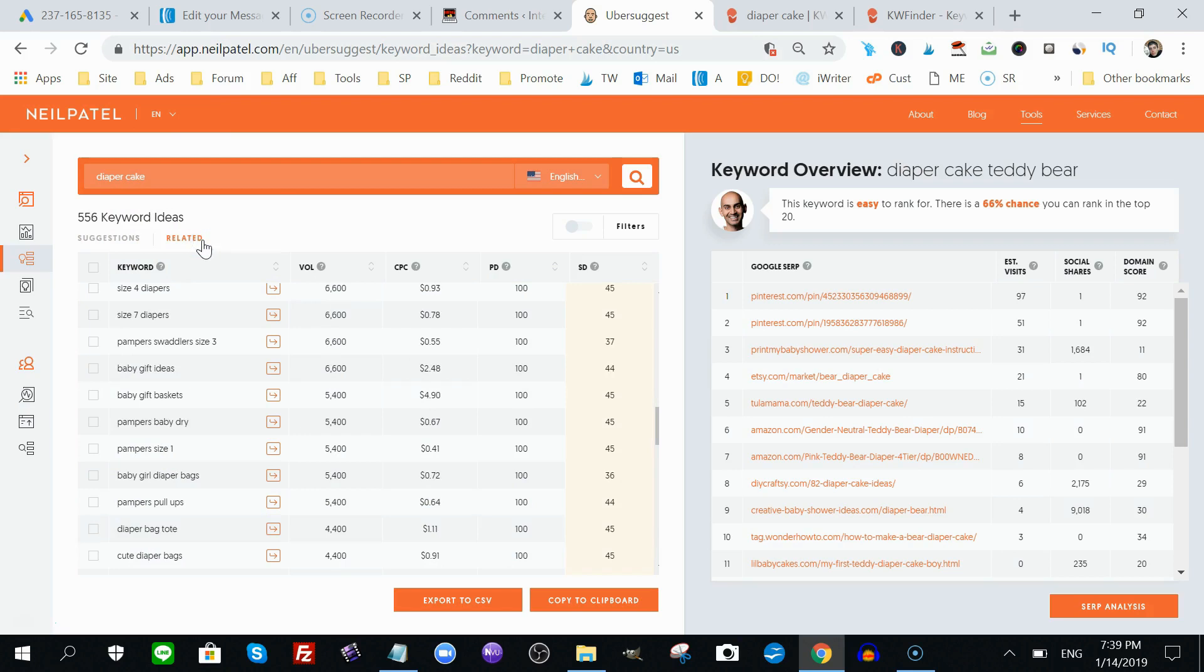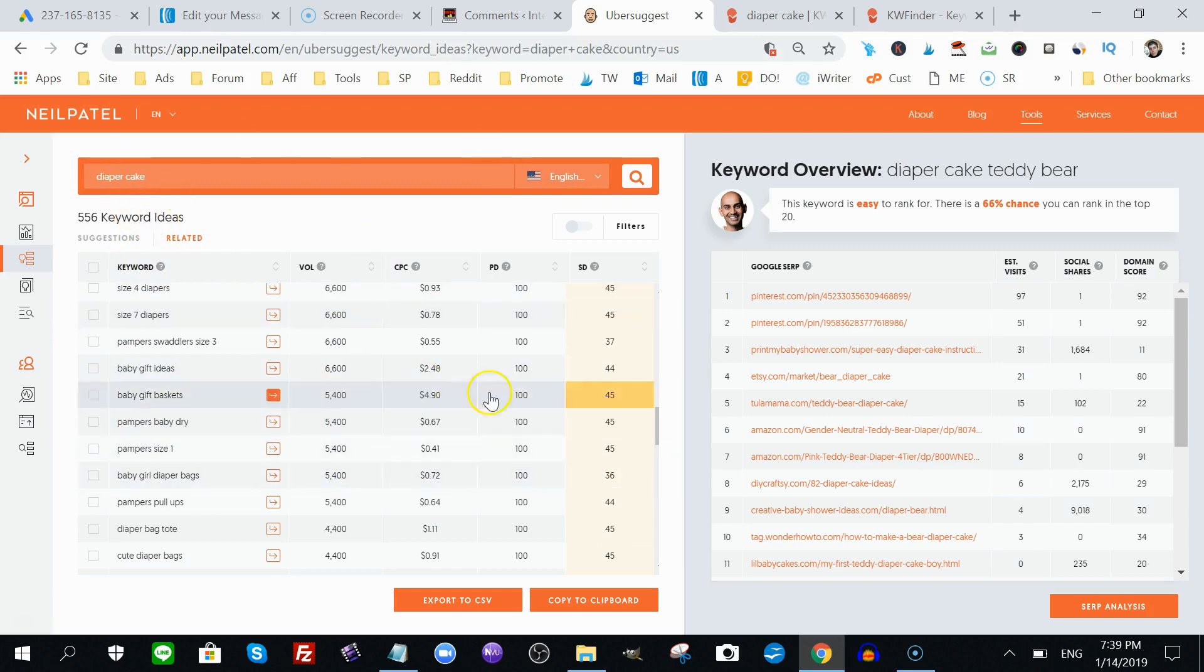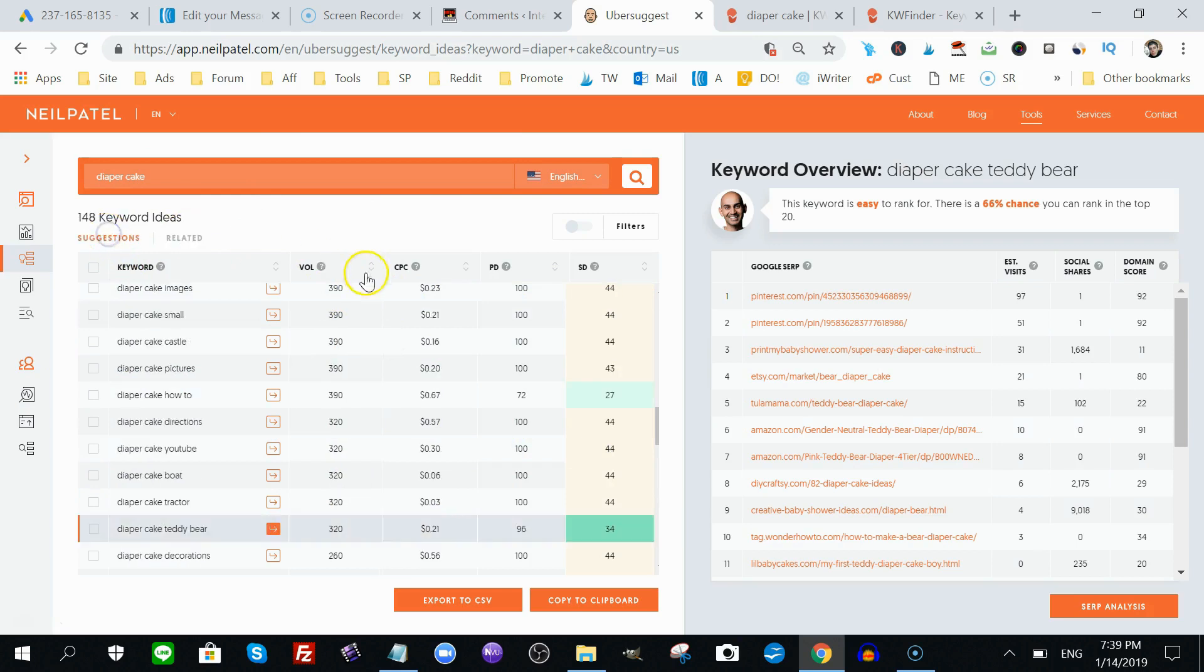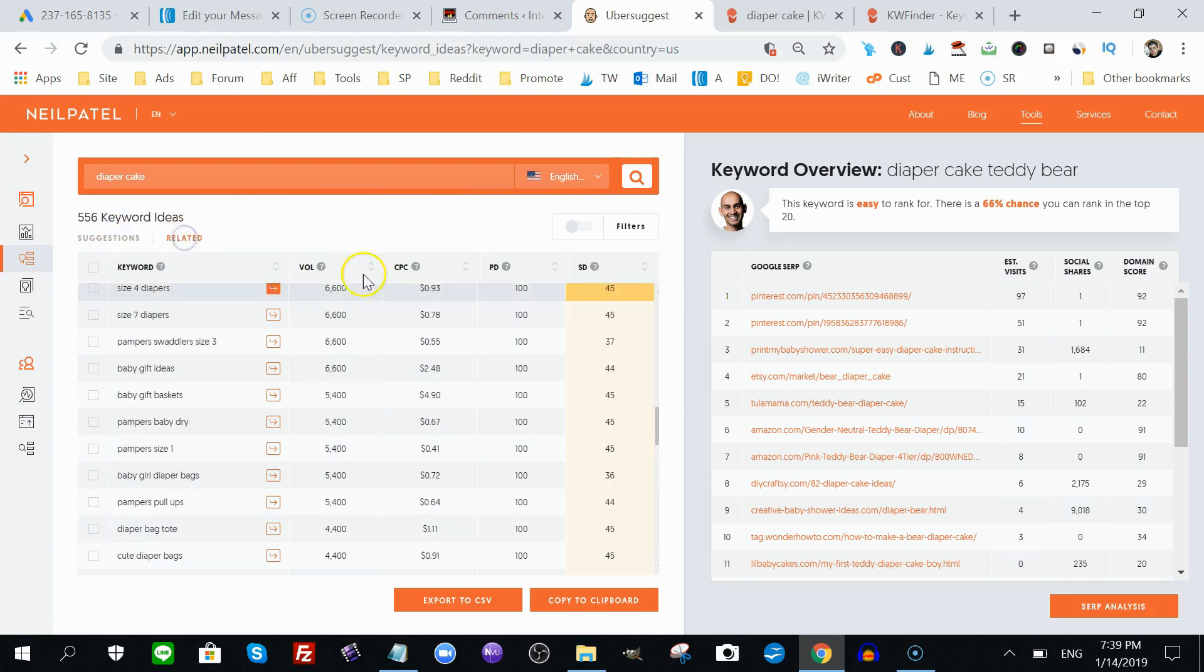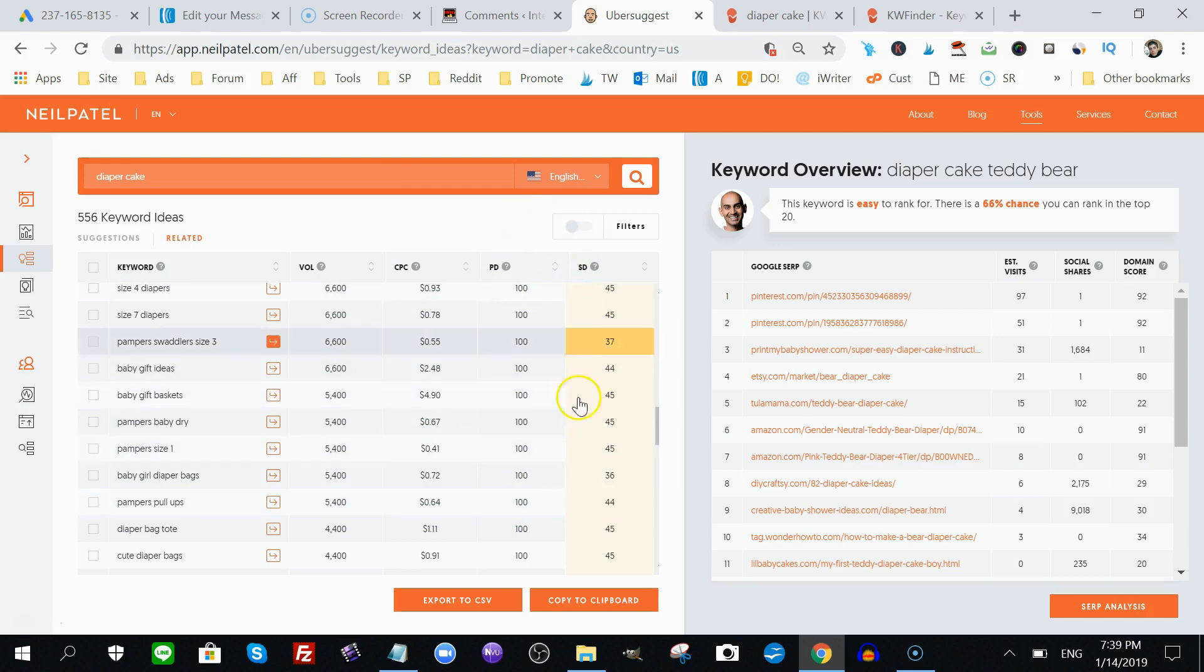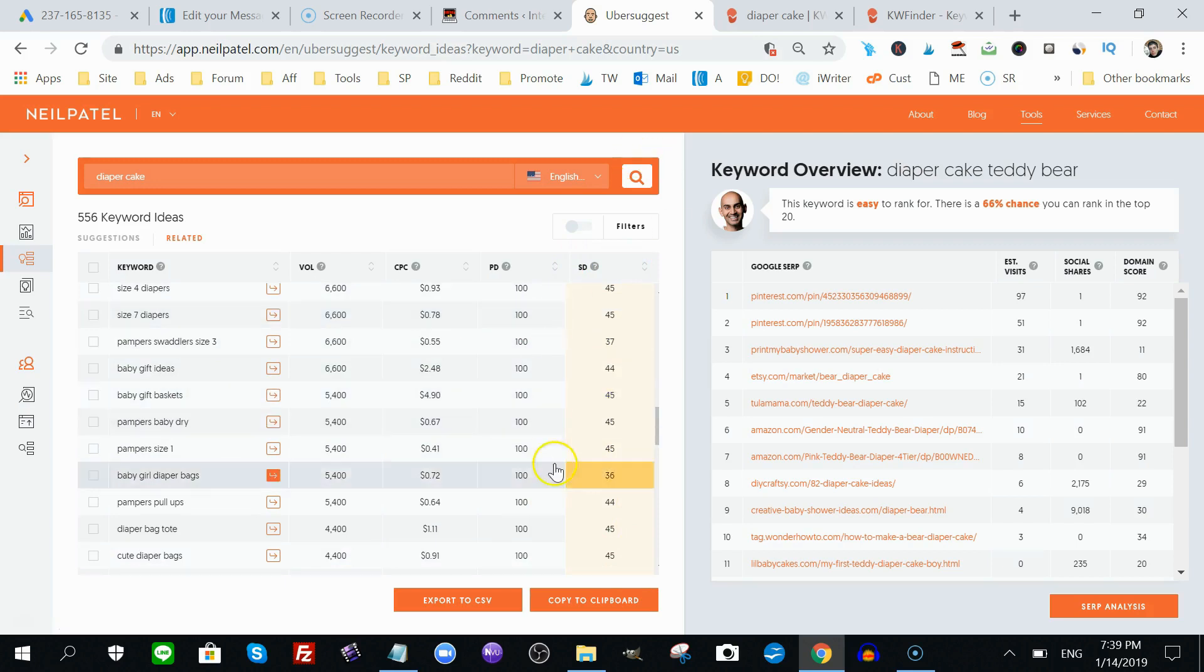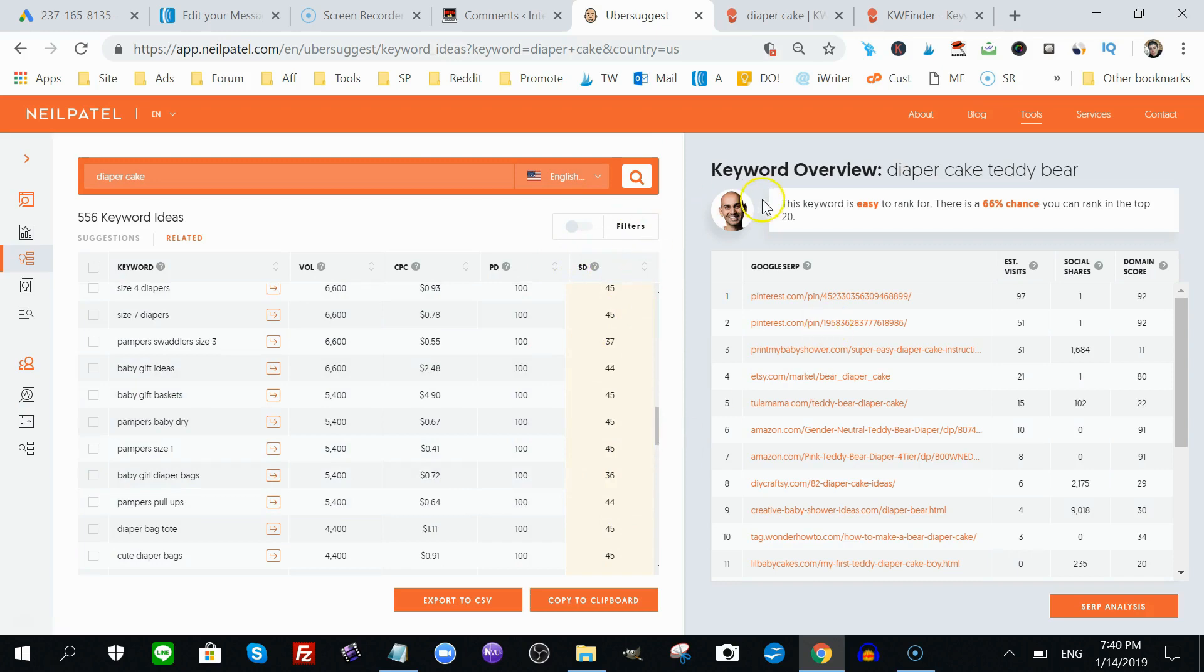Related provides you keywords that are associated with your keyword in one way or another. So, diaper cake is a type of baby shower gift. As you can see here, you have baby gift, baby gift basket, so it is associated. This is correct information. Again, it has the same information like we had in the suggestion bit. It has the volume search per month. It has the amount you have to pay per click. It has the competition level, if you were to do PPC or pay-per-click advertising, and it has the competition level for organic free search. The likelihood of you ranking at the top of Google for your keyword.